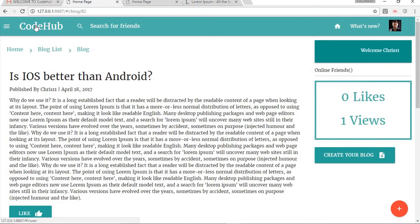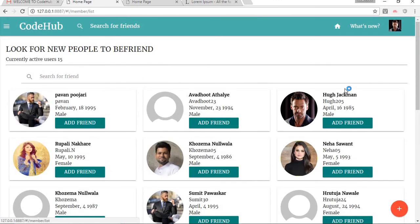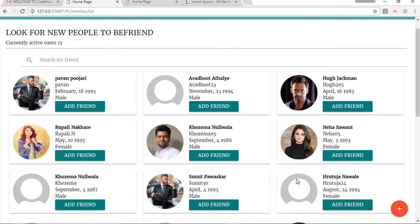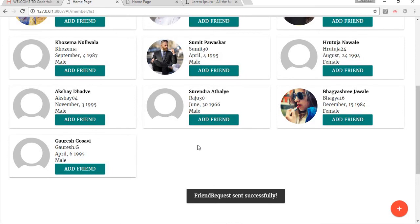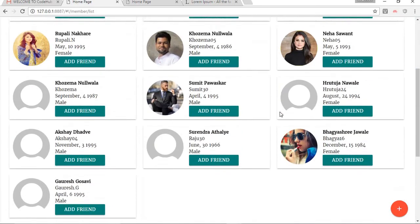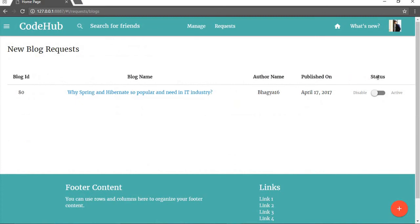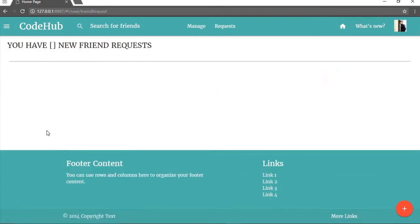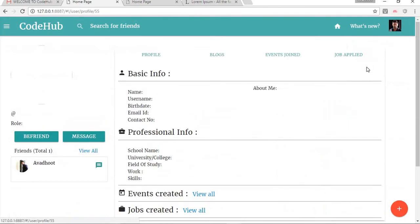Now let's go ahead and make some friends. Here is the Look for Friends button — after clicking it we see all the members of the site and can send friend requests and chat. I'm going to send a request to my other account. After clicking, that user disappears from the list because it only shows users to whom I haven't yet sent a friend request.